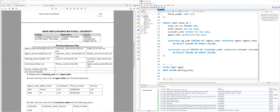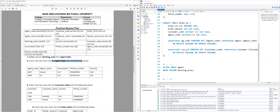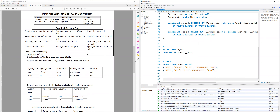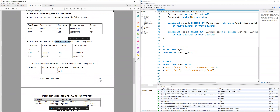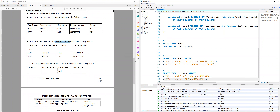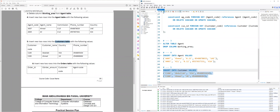Fourth question: insert two new rows into the agent table with the following values. Since we already deleted working_area, you won't find it here, so the remaining attributes are agent_code, agent_name, commission, phone_number, and country. You add them using INSERT — this is a DML (Data Manipulation Language) command. I have the code ready: INSERT INTO agent VALUES, and I'll set both rows here. Highlight and execute. Question five asks me to add two rows into the customer table as well — I have the code, highlight, execute, and it's done.